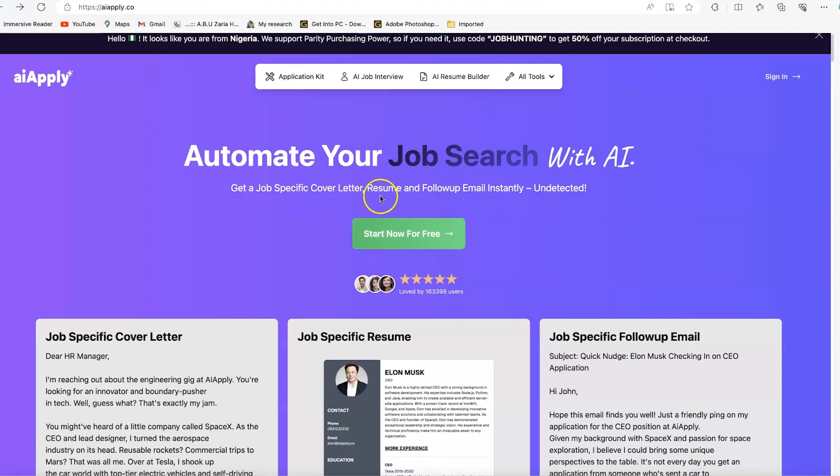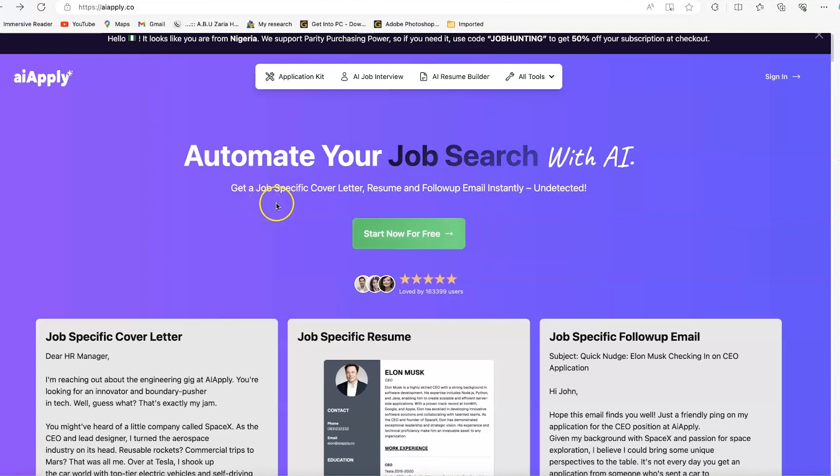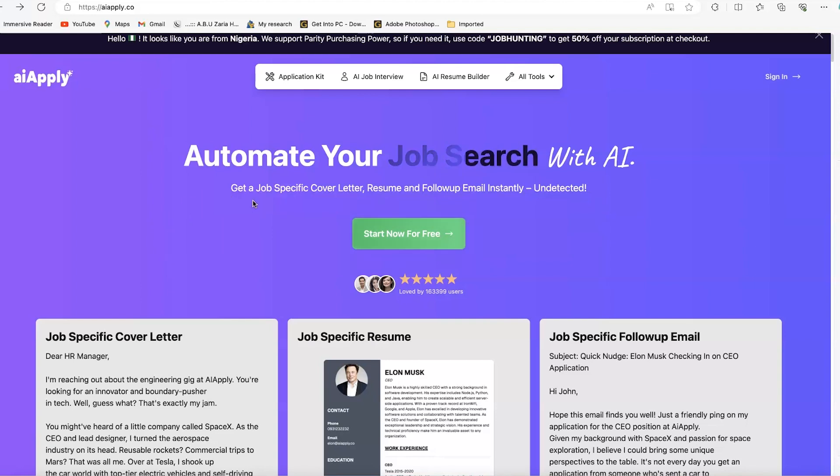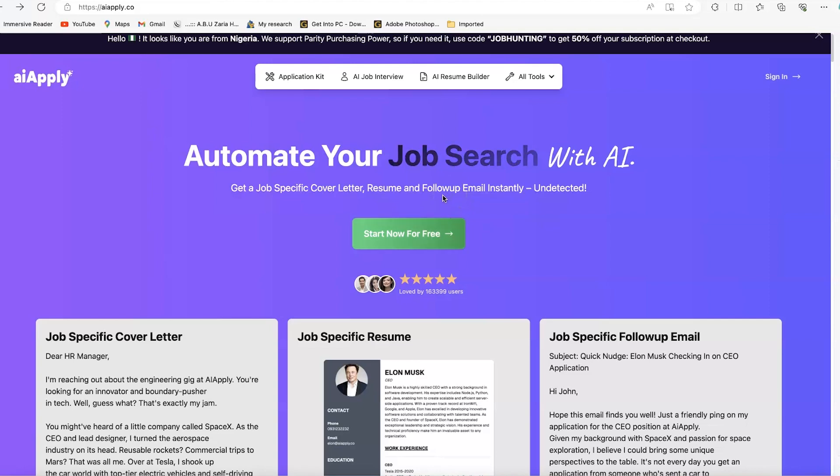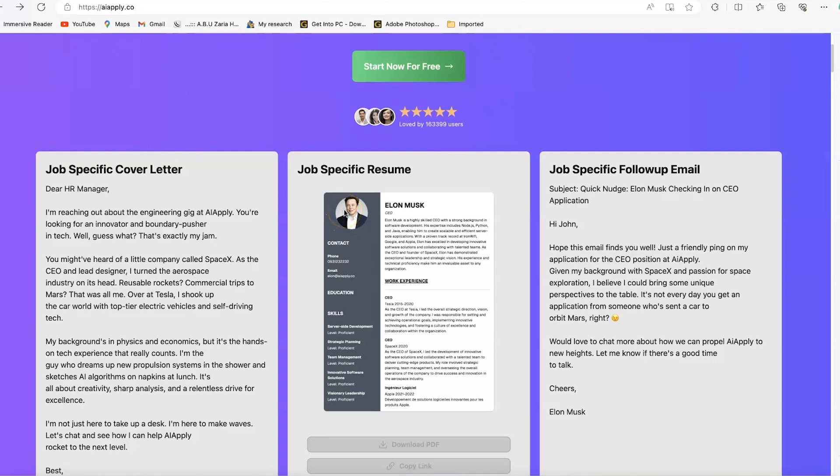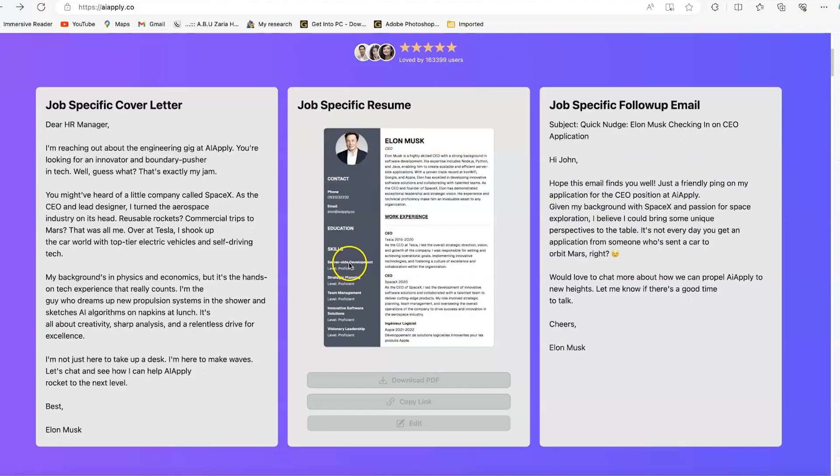But with this tool, with just very simple clicks, by just uploading your resume, it can generate job-specific cover letters, resumes, and follow-up emails that are related to that particular job. We're going to learn the basics, how to start and how to use it effectively.